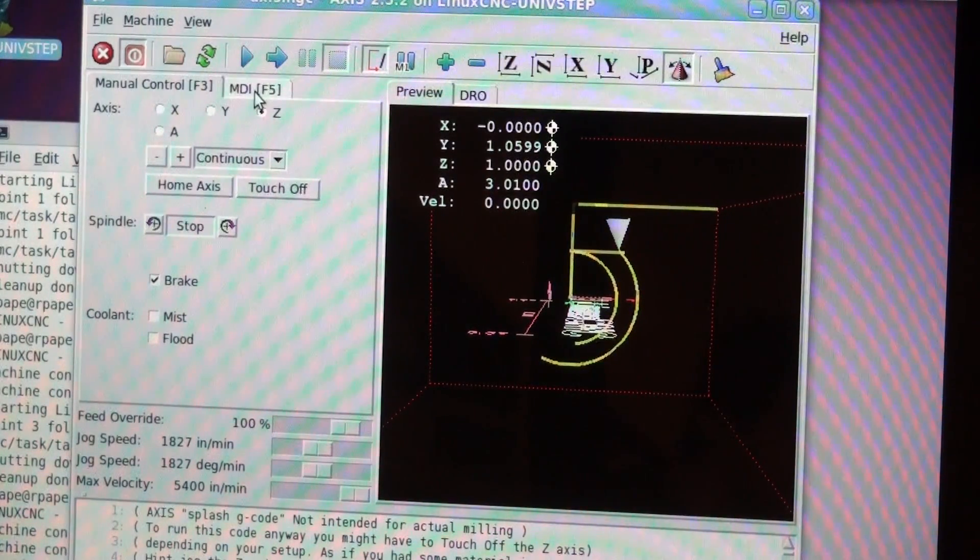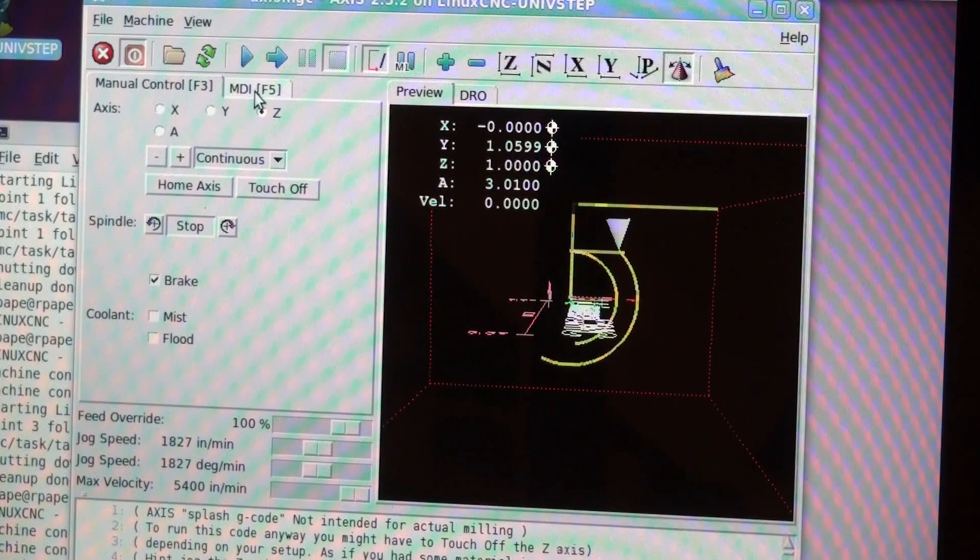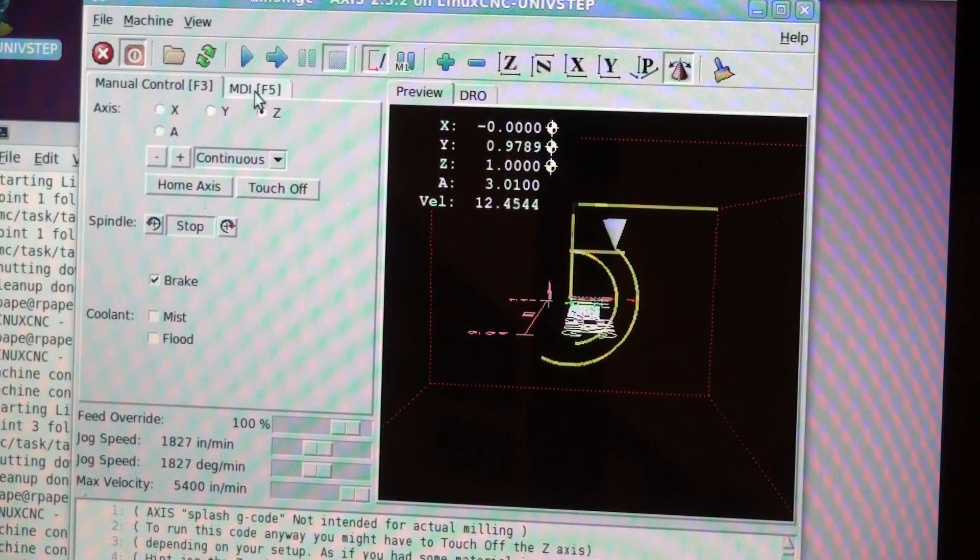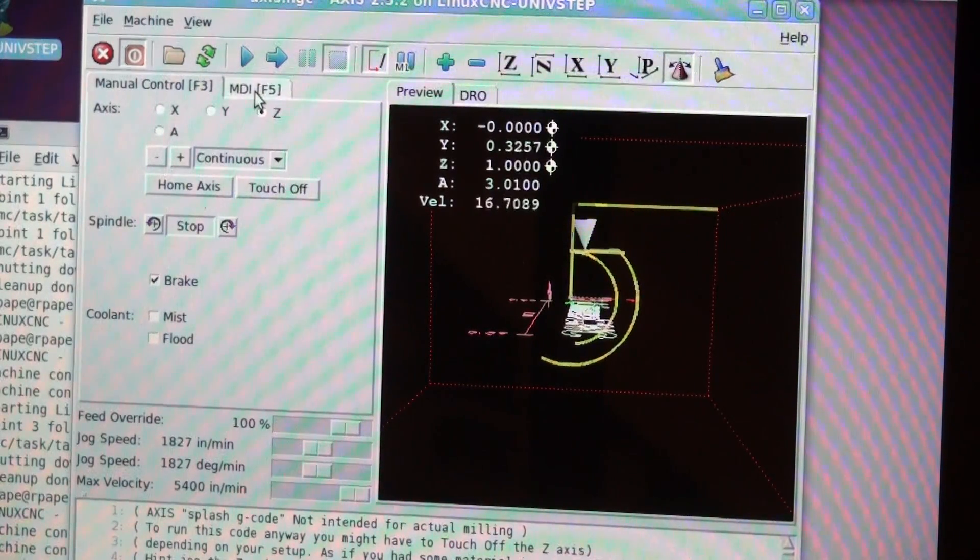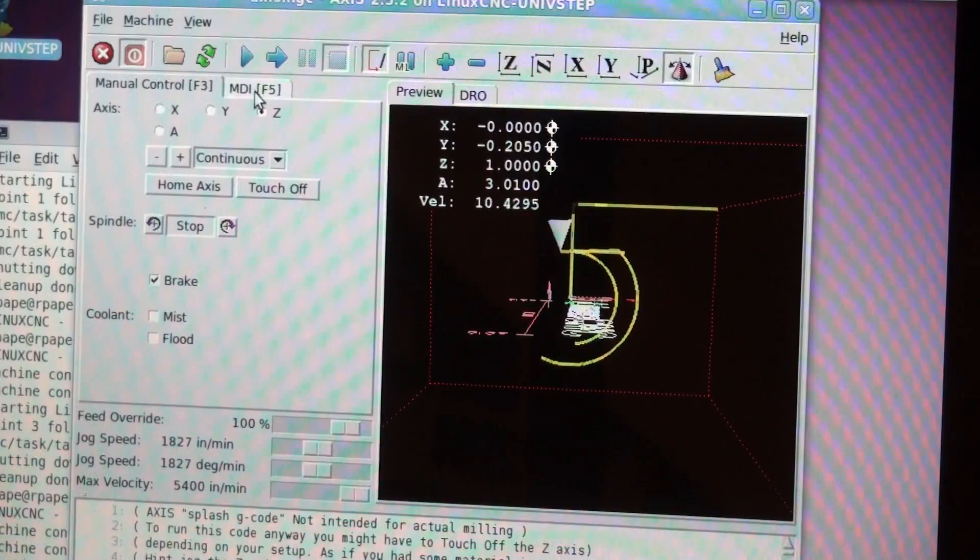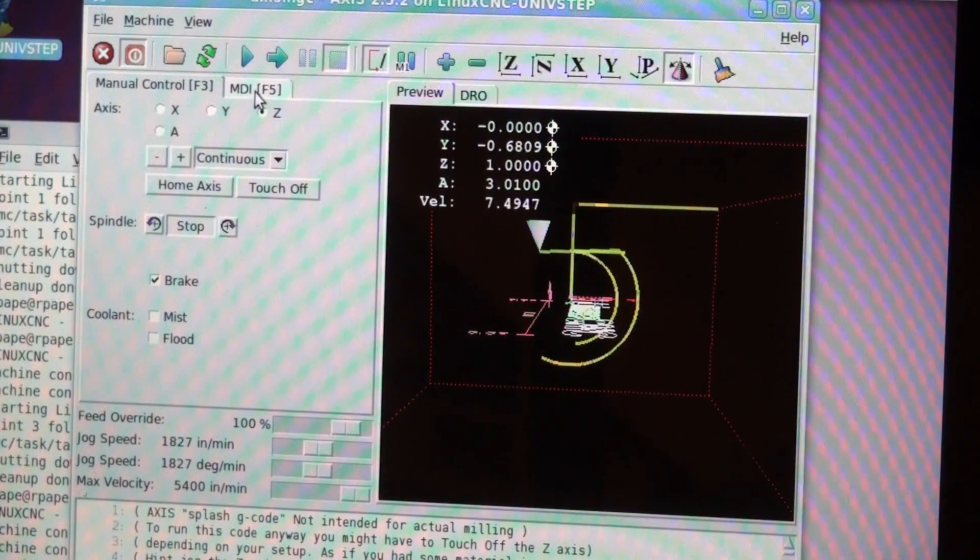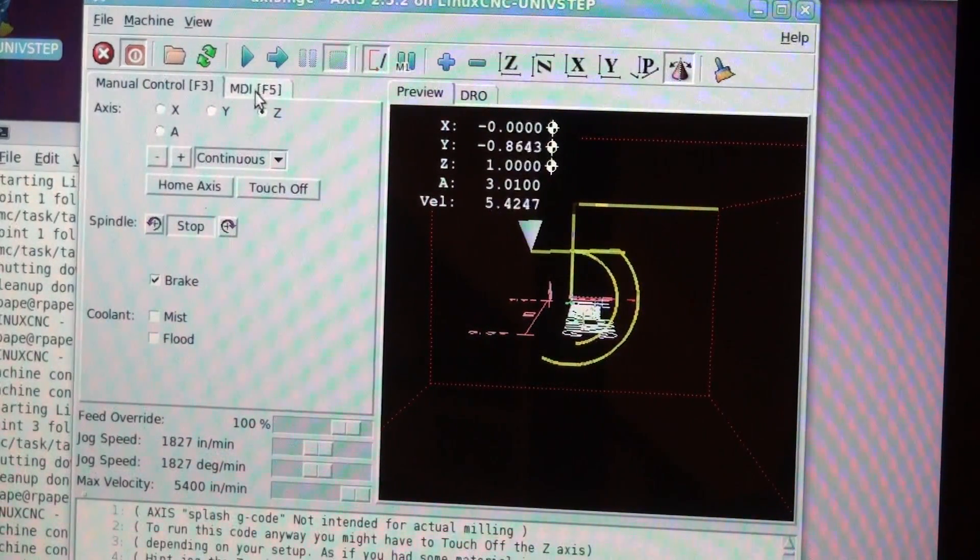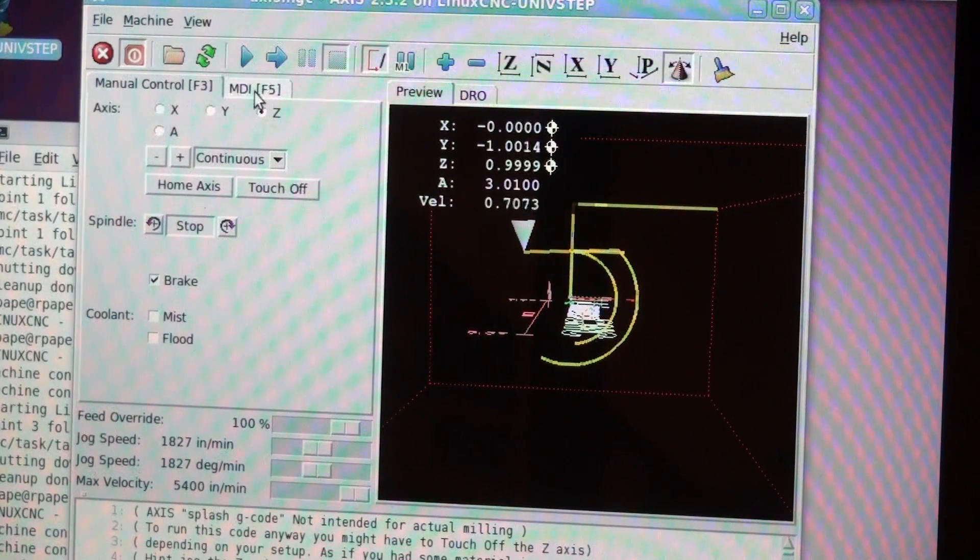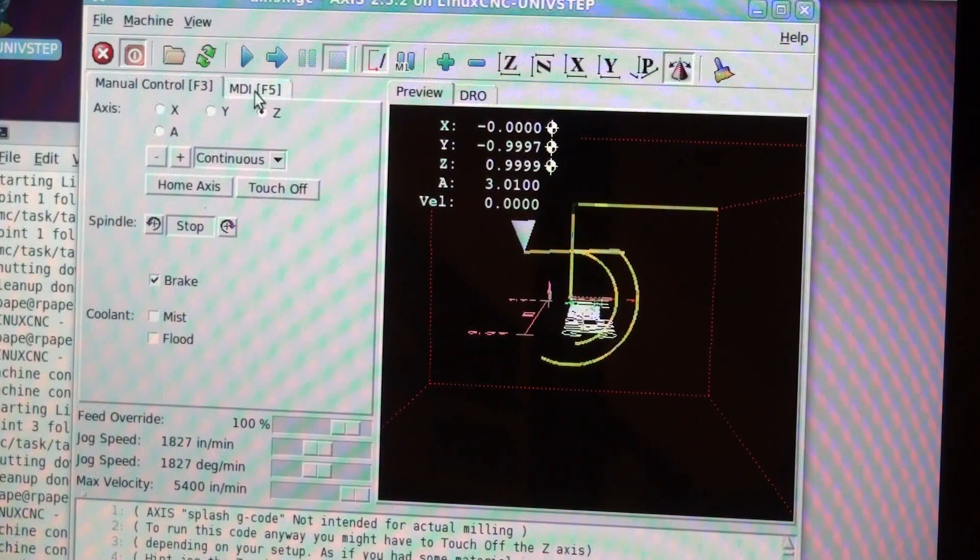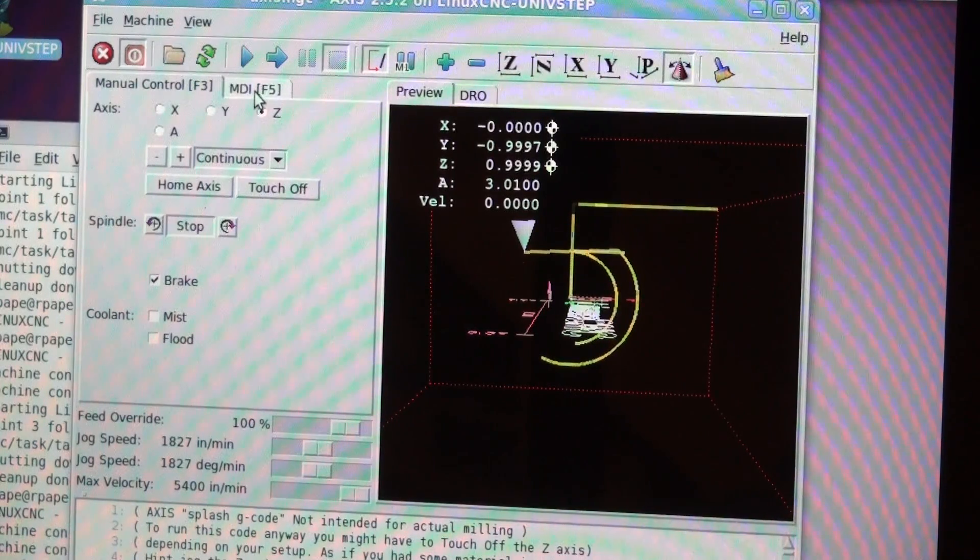Let's move the Y axis in the other direction. Let's move the A axis again here.